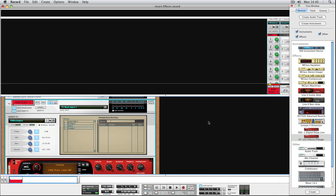If you use Reason, this setup will look vaguely like a combinator. And that's exactly what it is. Each audio track is also a combinator for insert effects. And of course, you can also build your own insert patches.